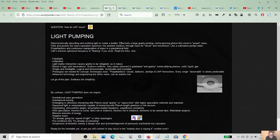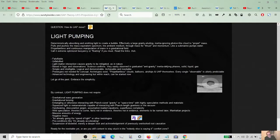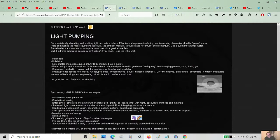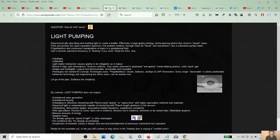So we have big capital letters there, light pumping. We are deterministically absorbing and emitting light to create a bubble, effectively a large gravity-eluding, inertia-ignoring, photon-like cloud to propel mass. We're going to put a flying saucer. We're going to scale up a little atom so it can flow freely because it's got light moving through it. We're going to be talking about hydrogen again.